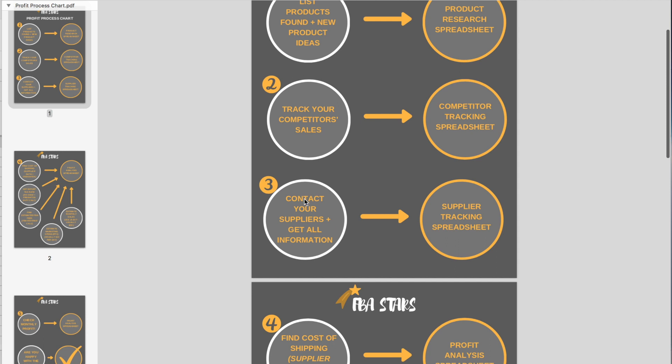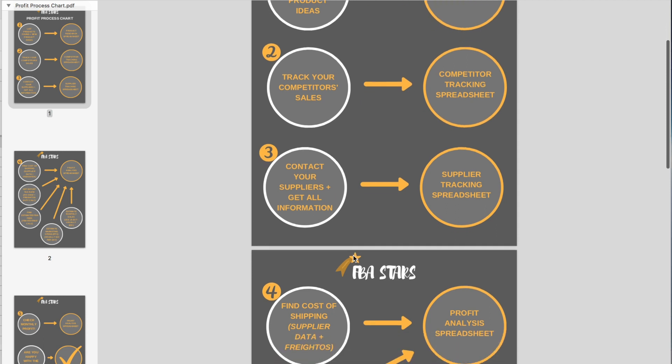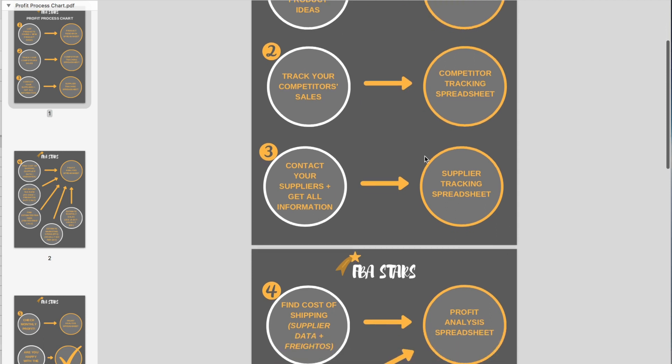Once you've done that, you contact your suppliers, get all the information that you need, and put all of that information into the supplier tracking spreadsheet.